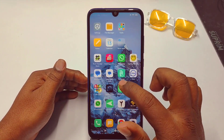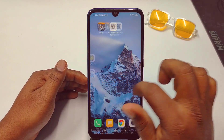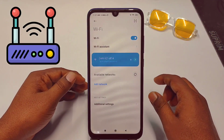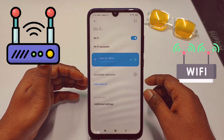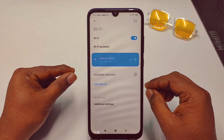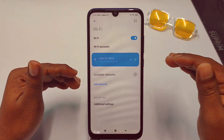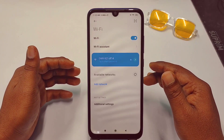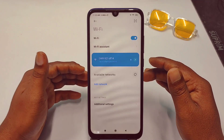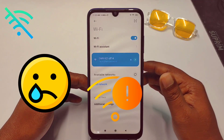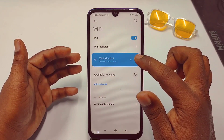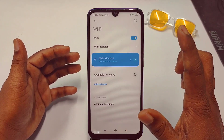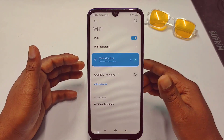Hi dear friends, welcome back to my channel. Today in this video I am going to show you how to see your connected WiFi password. Sometimes we use our friend's house WiFi or our office WiFi, and a few hours later we get disconnected — our friend just removes us from the WiFi network — but later we need to use that WiFi again.